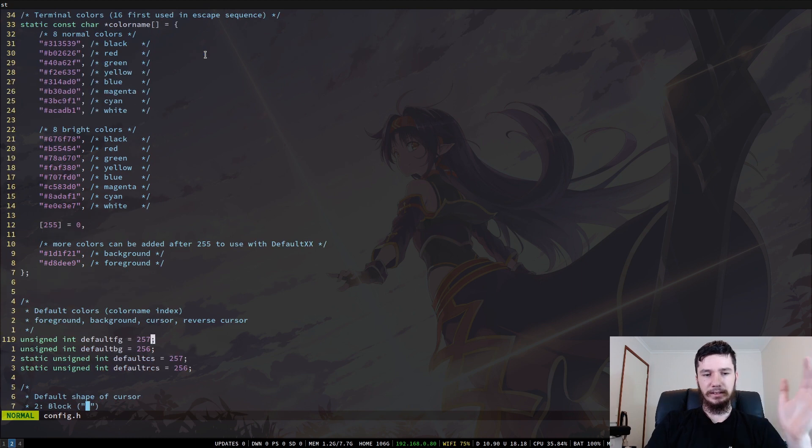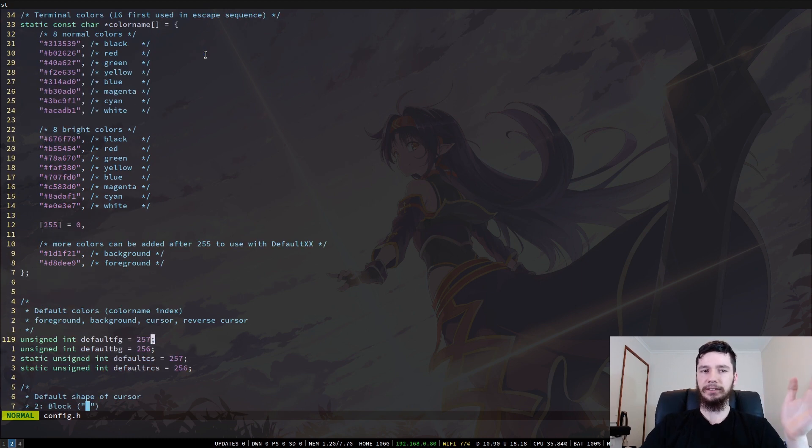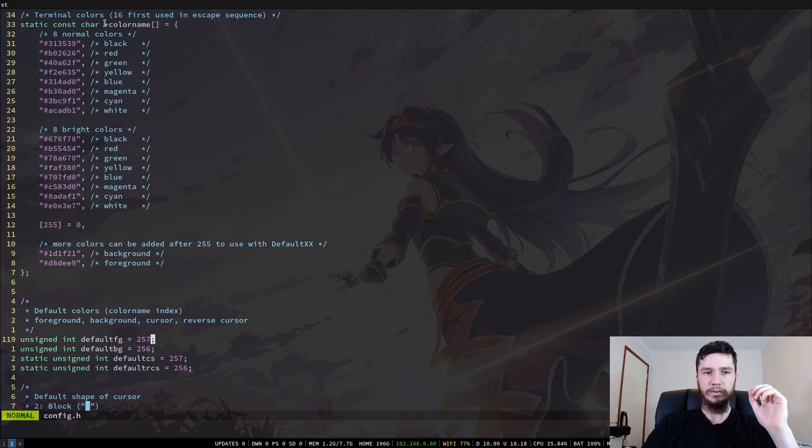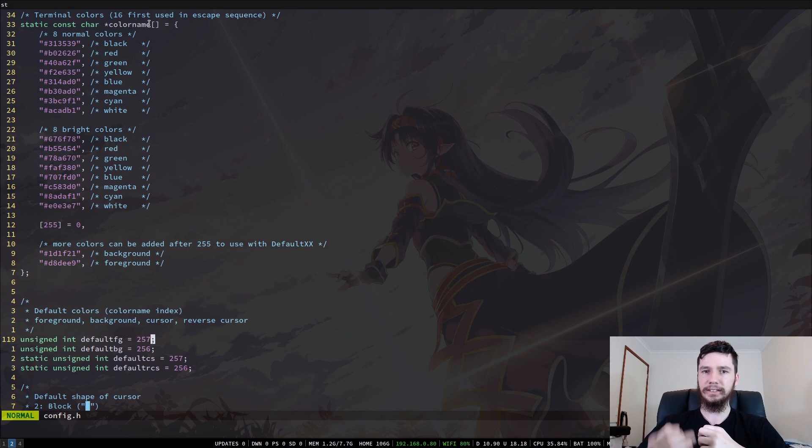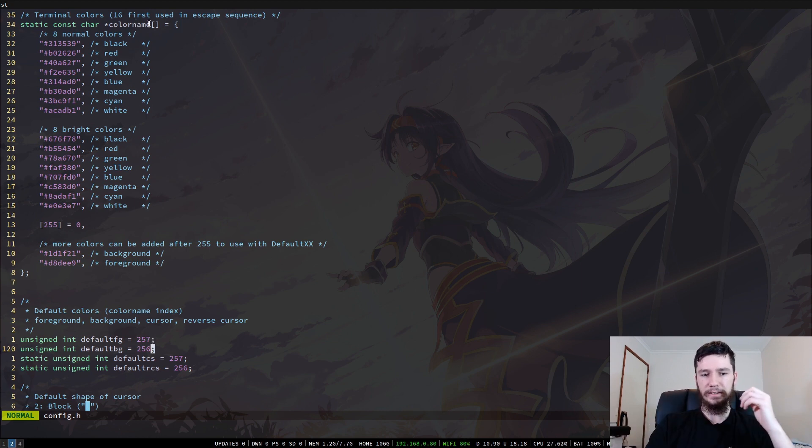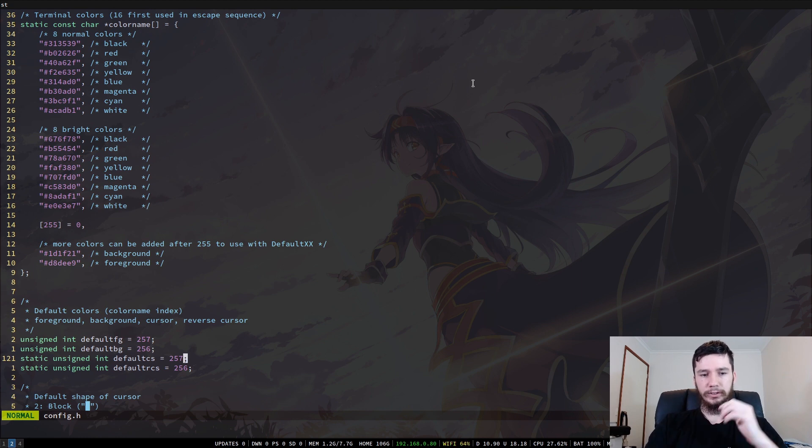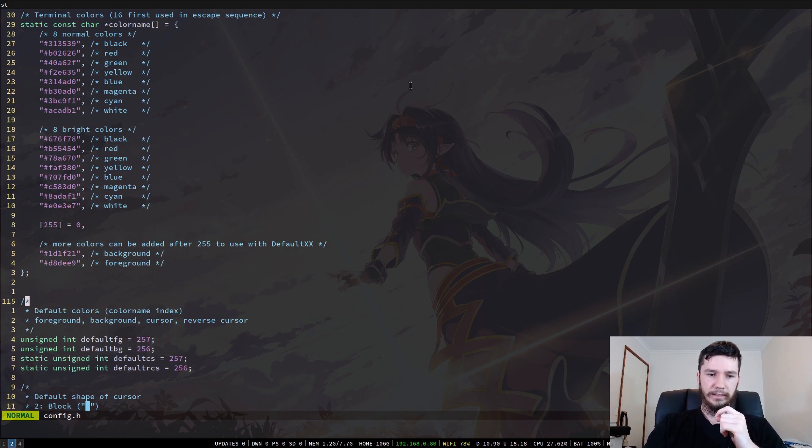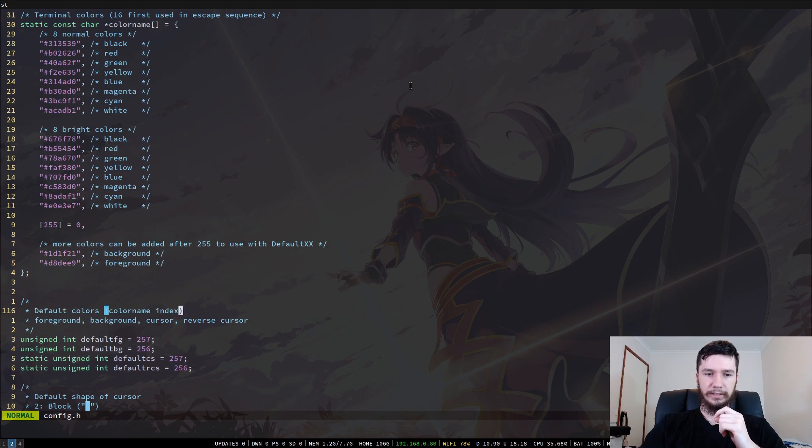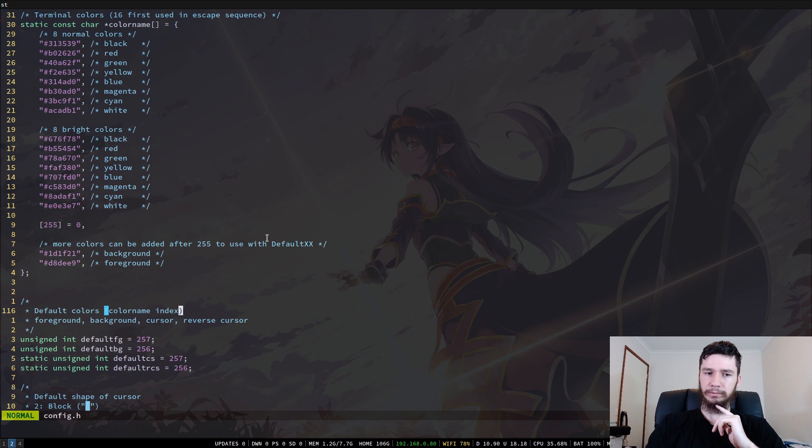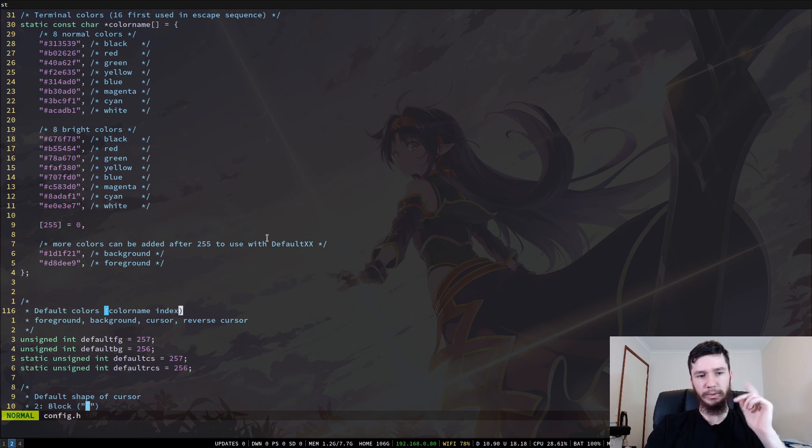So these two variables here are how you change the foreground and the background color. So the foreground color is this white here. It's the default text color and the background color is the color of the main background. You can also change the cursor color. So that is the cursor that's moving around right now. And then also the reverse cursor color, which I'm not sure about what reverse cursor is. That I'm not sure about.